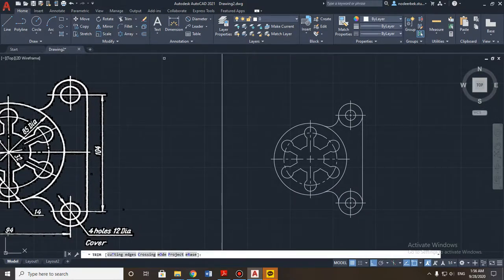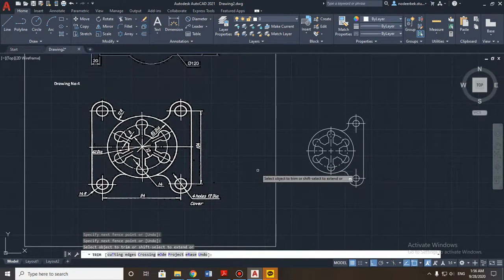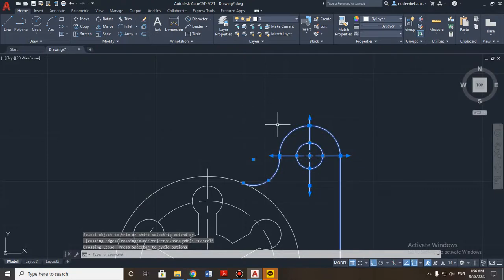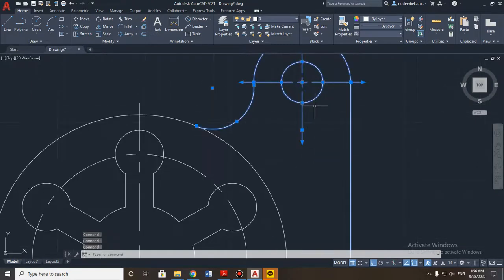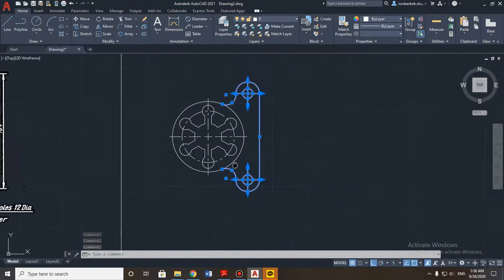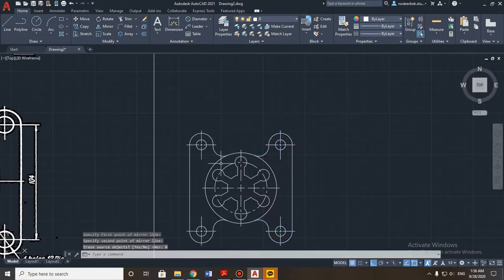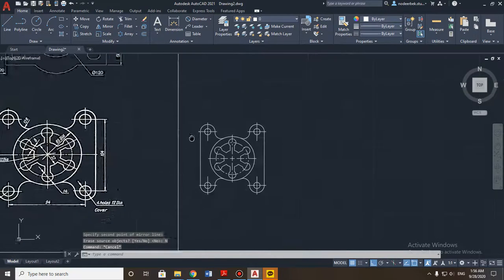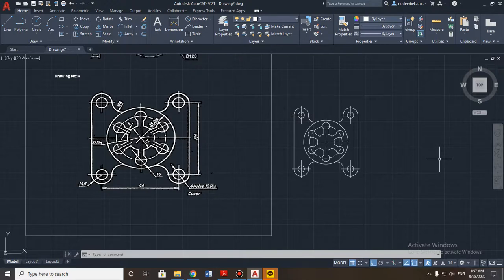Then we need to handle the bottom part of the detail. Use the trim tool to remove unwanted segments. Select all the necessary parts — check every single part — then use the mirror tool to copy the whole right side to the left horizontally. It's done. As you can see, it's easy when you use the mirror tool and practice regularly. Now you can add dimensions and sizes on your own.